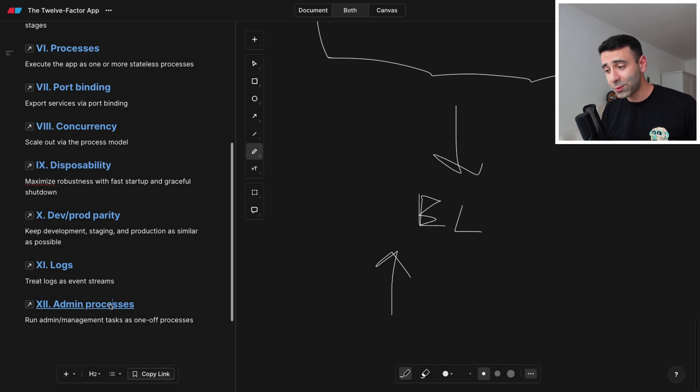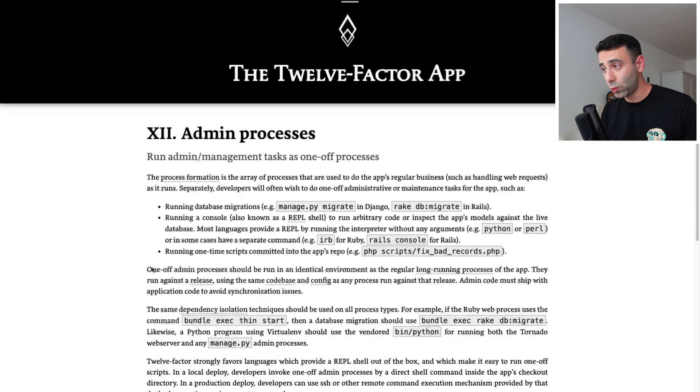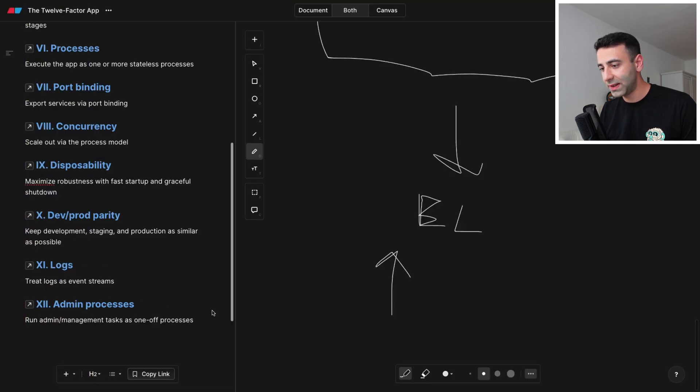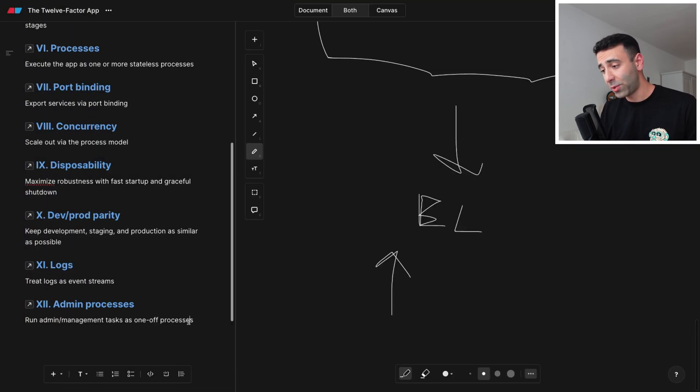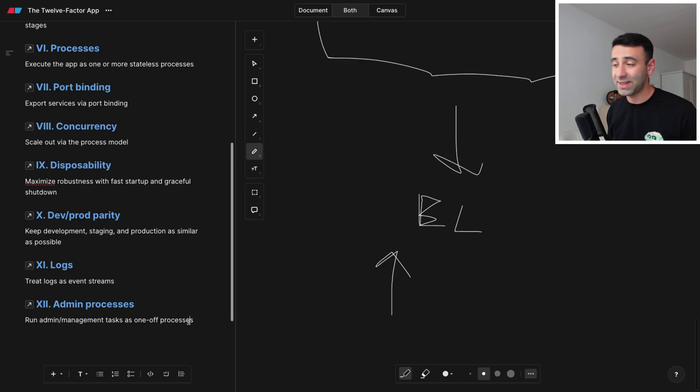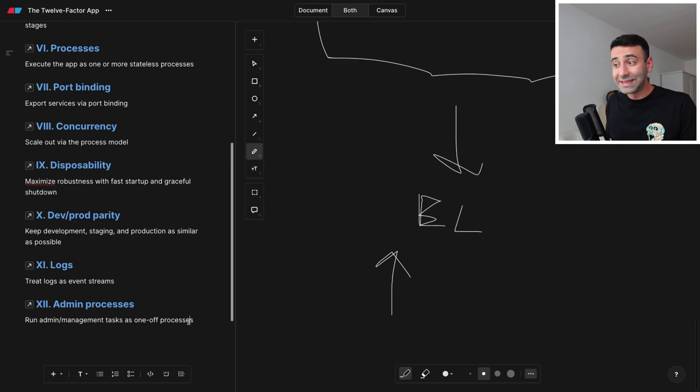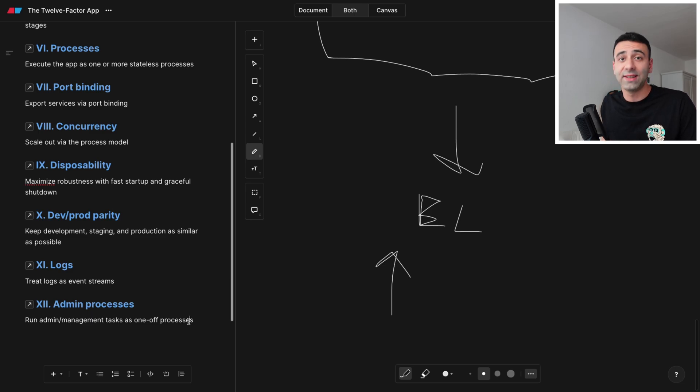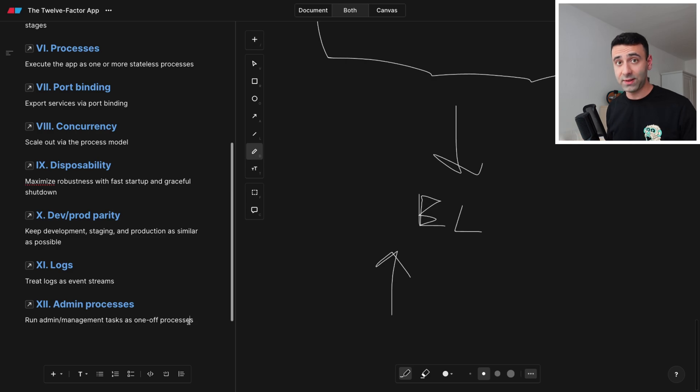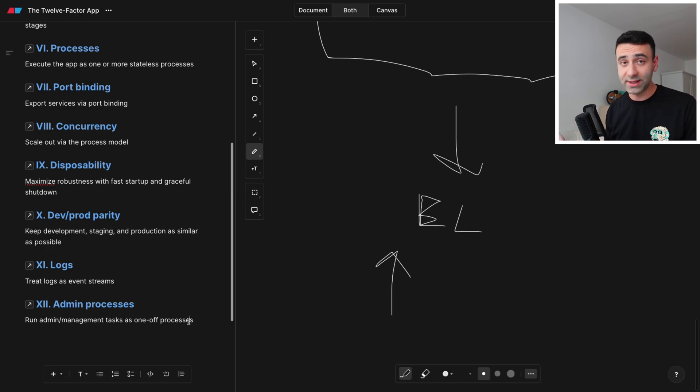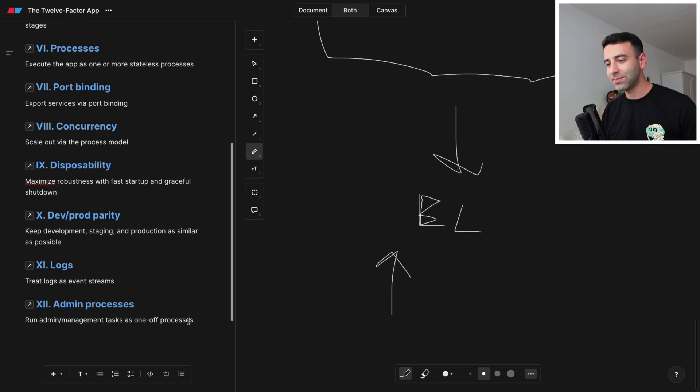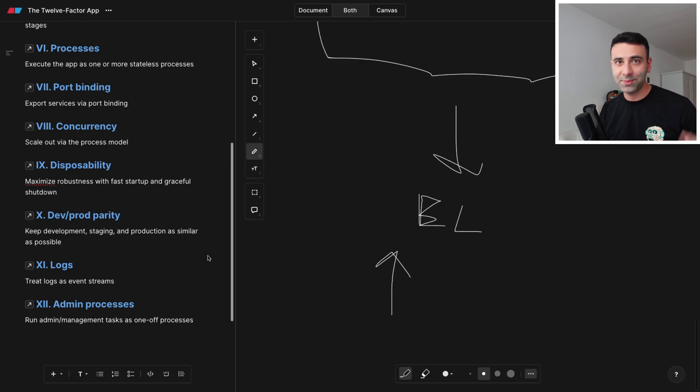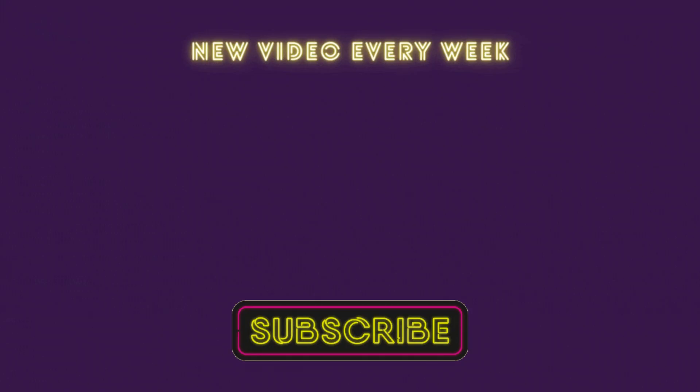And the last one, admin processes. Running admin management tasks as one of processes. Not really relevant anymore, we're not logging into our service and starting apps. Everything's done more or less automatically, as long as software is installed, such as Docker engine, Kubernetes and so on. All right, guys, I think I hope this was useful. If you think this was an interesting video, thumbs up, and I'll see you guys in the next one.